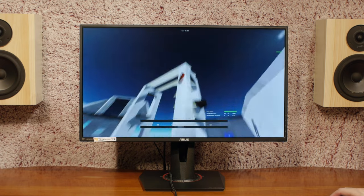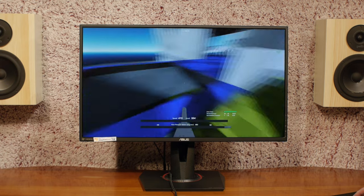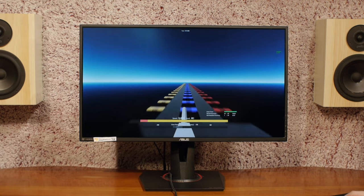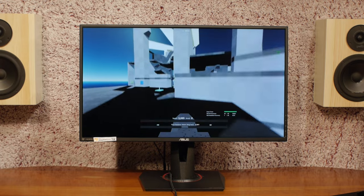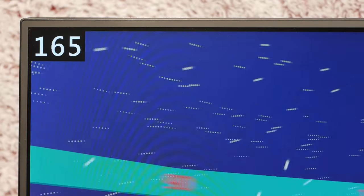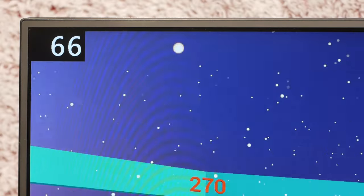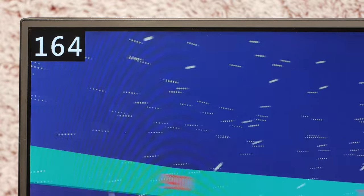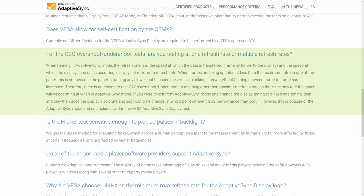And that's that VESA is only applying their grade-to-grade mandates at the display's maximum refresh rate. Even if their testing were good, which it's not, only testing at the max refresh rate of a display misses a huge swath of display's performance in, what we care about here, the display's adaptive sync range. That's even in the name of VESA's certification. Puzzlingly, VESA put this statement on their adaptive sync FAQ page. For the grade-to-grade undershoot overshoot tests, are you testing at one refresh rate or multiple refresh rates? And their answer? When running in adaptive sync mode, the refresh rate and the speed at which the display scan out is occurring is always at maximum refresh rate. When frames are being updated at less than the maximum refresh rate of the panel, this is not because the panel is running any slower, but because the vertical blanking interval timing between frame to frame has increased.